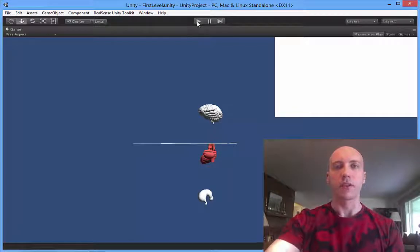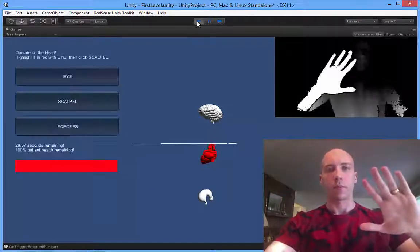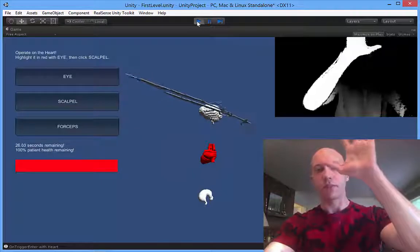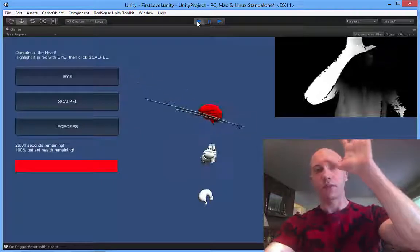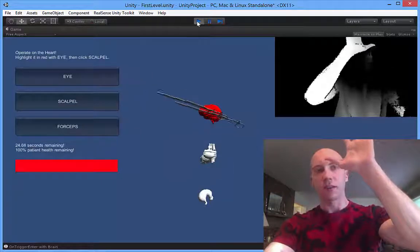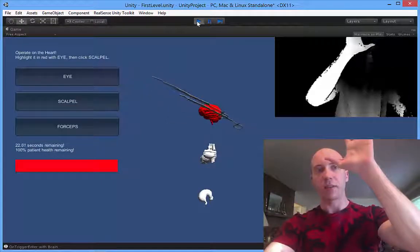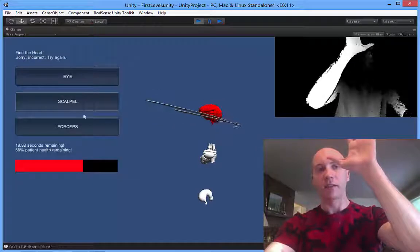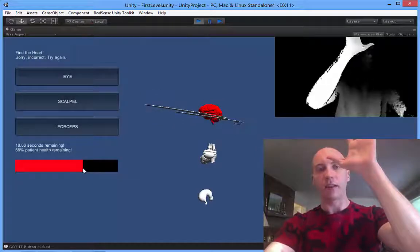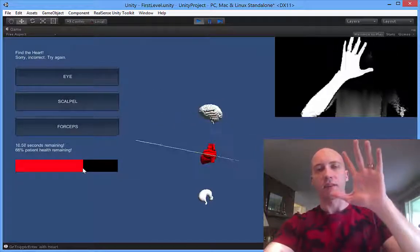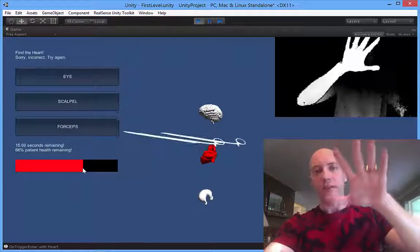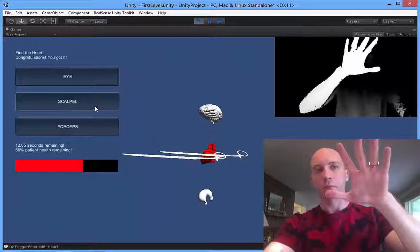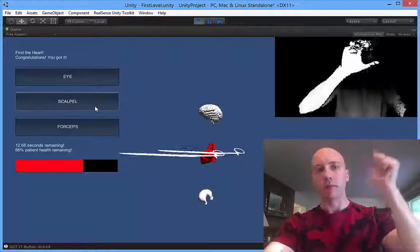In this mode I'm using different instruments, such as the forceps to remove organs. It says my mission is to operate on the heart, but I'm going to do the brain first. I lost health. But then if I correctly go after the heart — and I won.